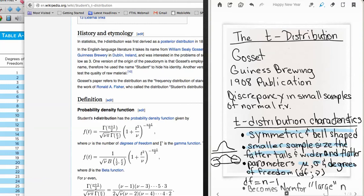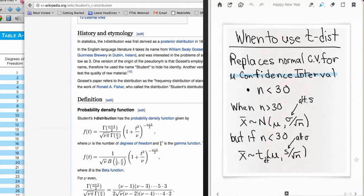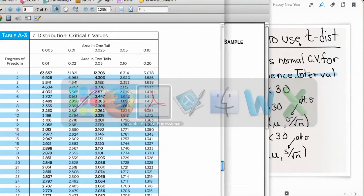Another thing to note is that as the degrees of freedom become larger — as the sample size becomes large (in quotes because where this exactly happens varies) — the t-distribution becomes a z-distribution. With that in mind, let's figure out why we would use the t-distribution rather than the normal distribution.